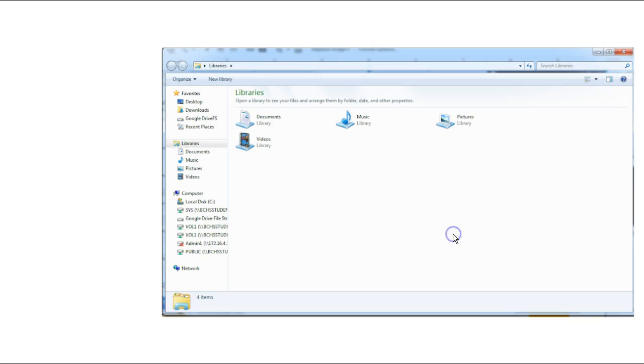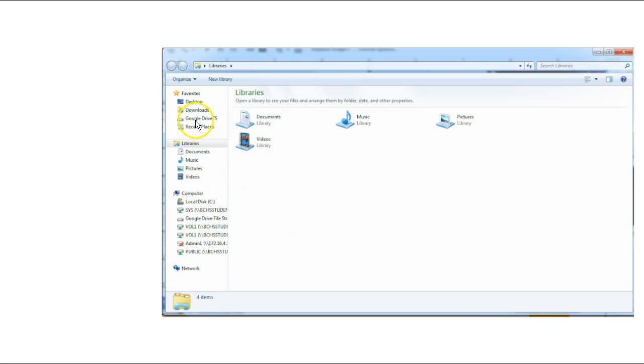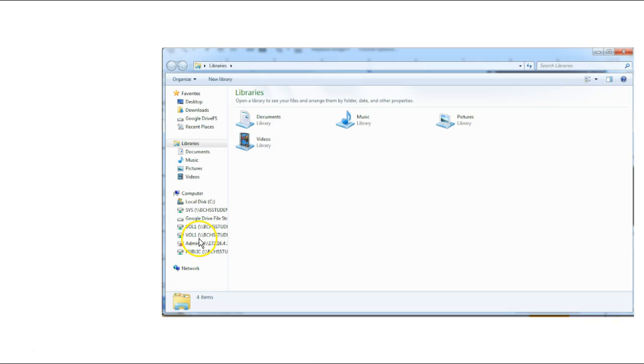We're going to click close, and now I can show you where you're going to find your Google Drive. You're going to see it here under libraries, located where we would normally save our files to.